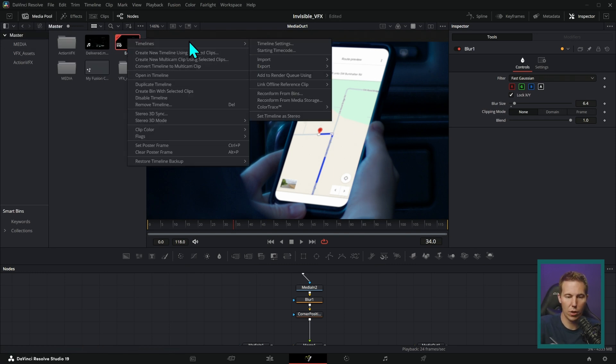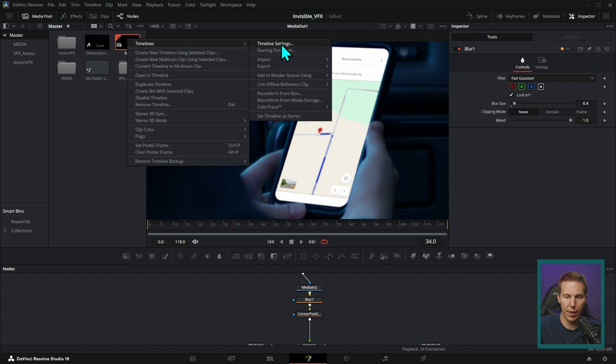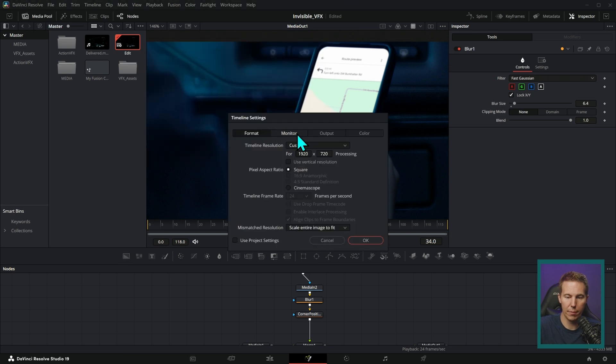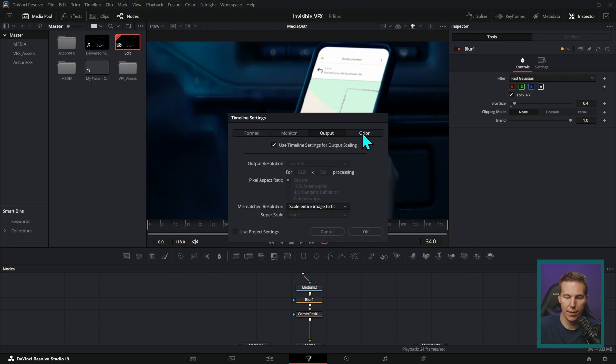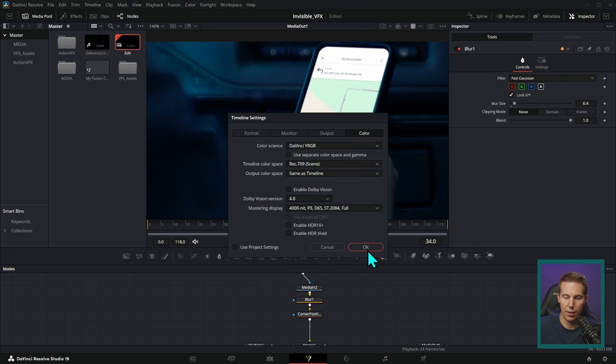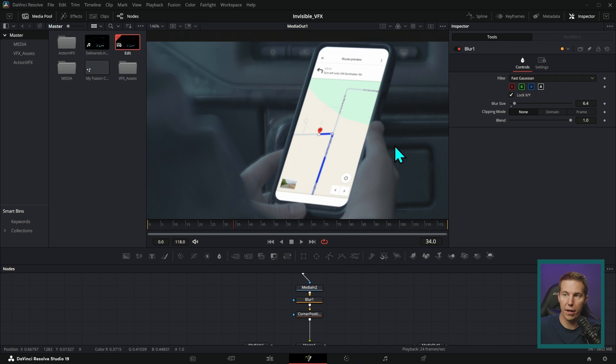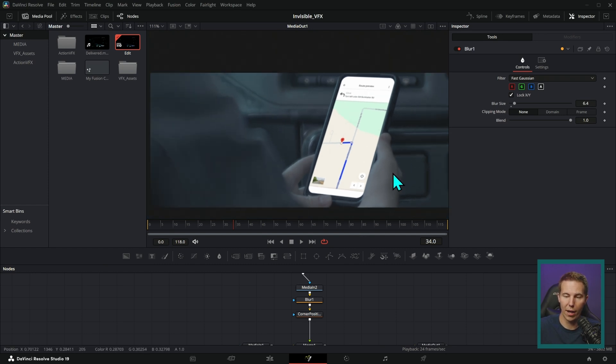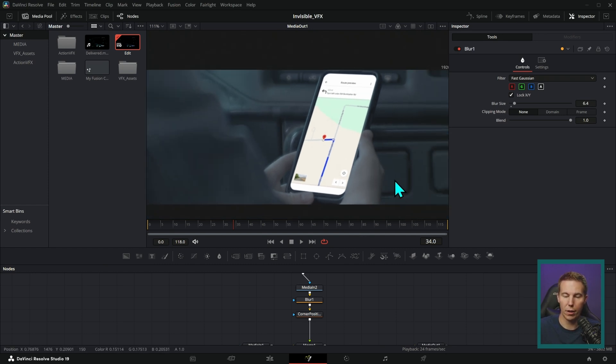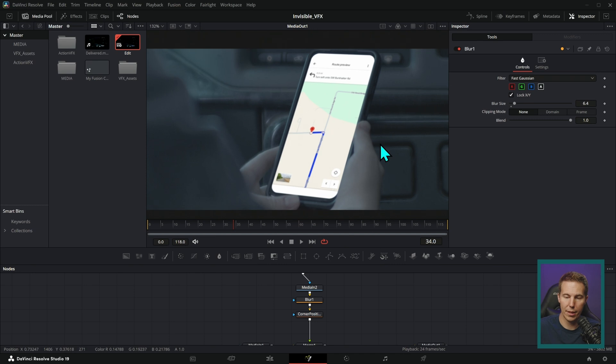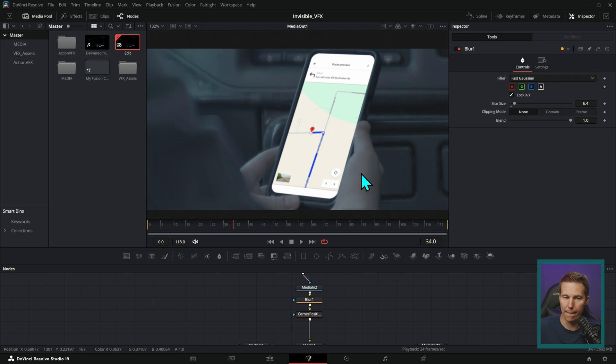Because I have color management on in Resolve, the colors here don't look totally insane. Whereas if I were to go and turn off my color management in my timeline settings, then it's going to look pretty crazy because we're going to have this gray washed out log footage that doesn't match at all with the screen. But once we have our color management on, then we're a lot closer to the ballpark of actually mixing these two elements together.